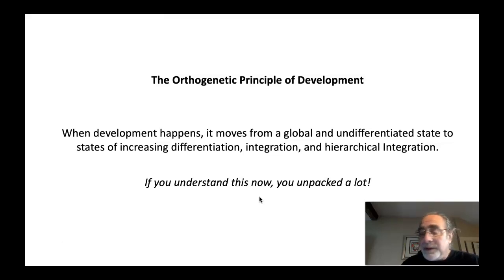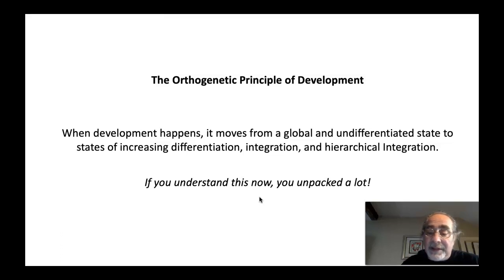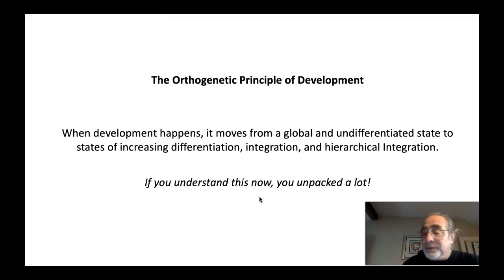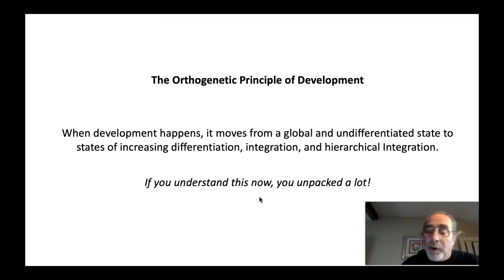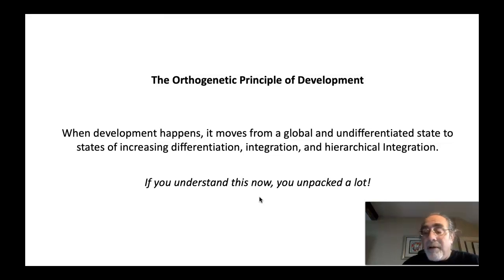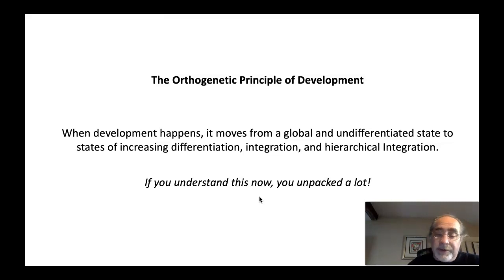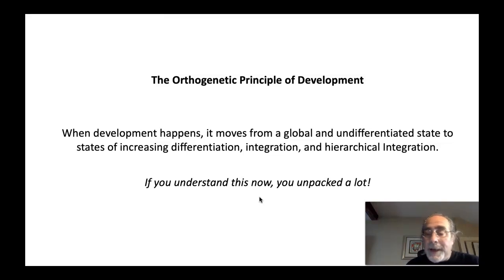A developing plant becomes differentiated, integrated, and hierarchically integrated over time. We can talk about emotions developing from more global states to differentiated states — the baby begins to exhibit anger, surprise, and joy, moving to more differentiated emotions like jealousy, pride, and shame, to a more hierarchically integrated capacity to reflect upon and regulate the emotions. Development moves toward increasing differentiation, integration, and hierarchic integration. Hope you got it — I hope that helps. Thanks.